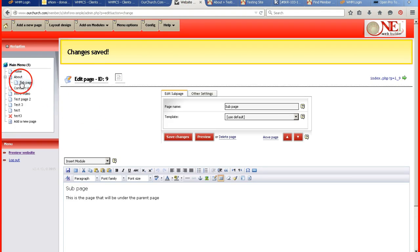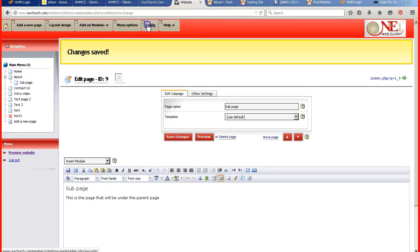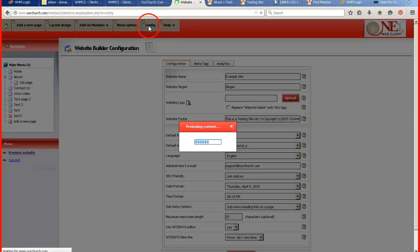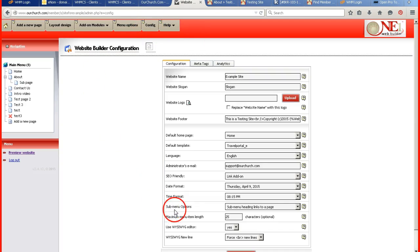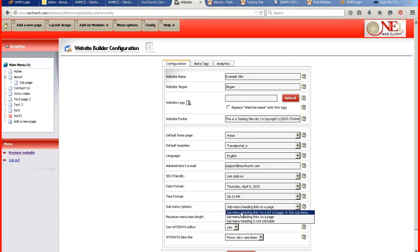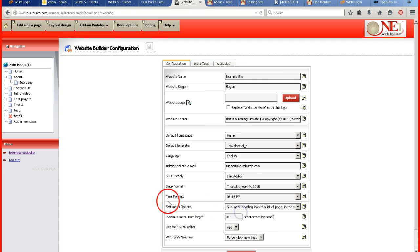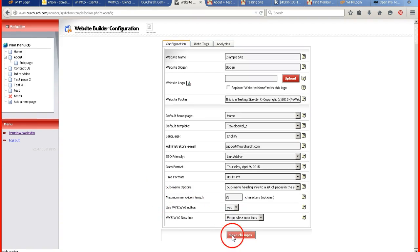If I wanted to have a setting changed in regards to the sub page, I'm going to go to the brownish gray config tab up top. Underneath the sub menu options, if I put a sub menu heading links to a list of pages in the sub menu. Click save changes.